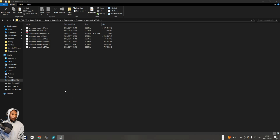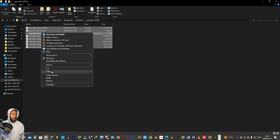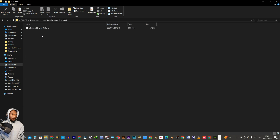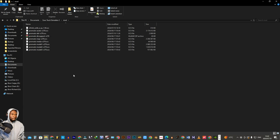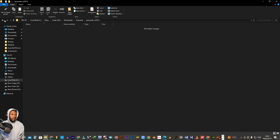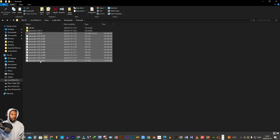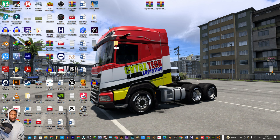I'm just gonna copy all of them to the ETS2 mods folder by clicking on Documents, ETS2 mod, and then we just paste right here. I'm just gonna back up these downloaded files in case I might need to use them in future, so I'm gonna move them somewhere safer. Then I'm gonna go to my desktop and create a new folder named ProMods 2.70, and then paste them inside.